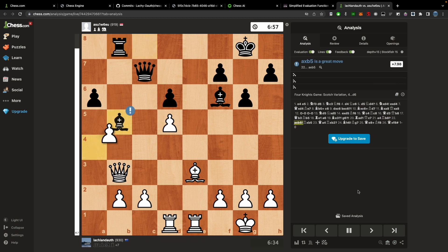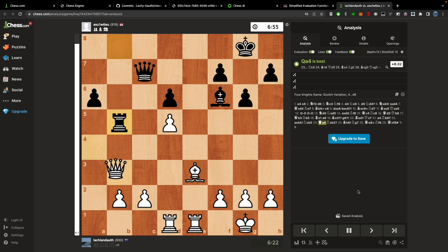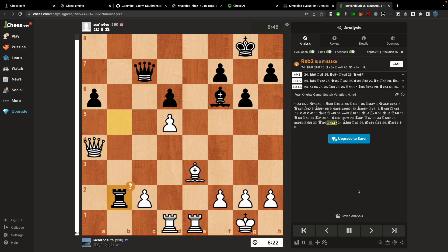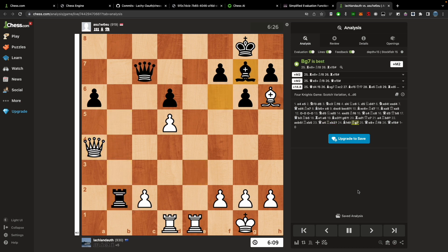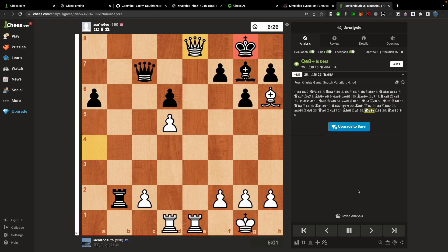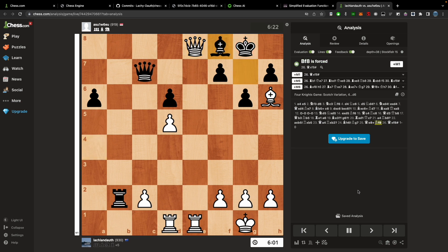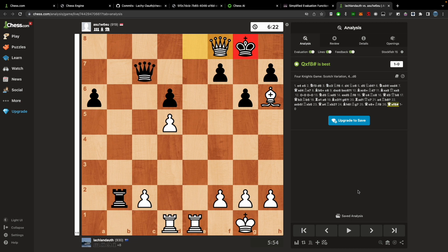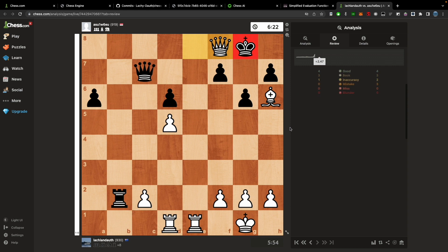Then finally the last change was iterative deepening. So that was to do with the time controls. And essentially it just means it starts at depth of one search. Then a depth of two search. Then a depth of three search. And then it just, if the time limit's been reached it just returns the previous search. Which means it can do any time constraints pretty well. So those were the quick changes I made. They're all pretty good. So it worked well. Any questions. Leave them in the comments.